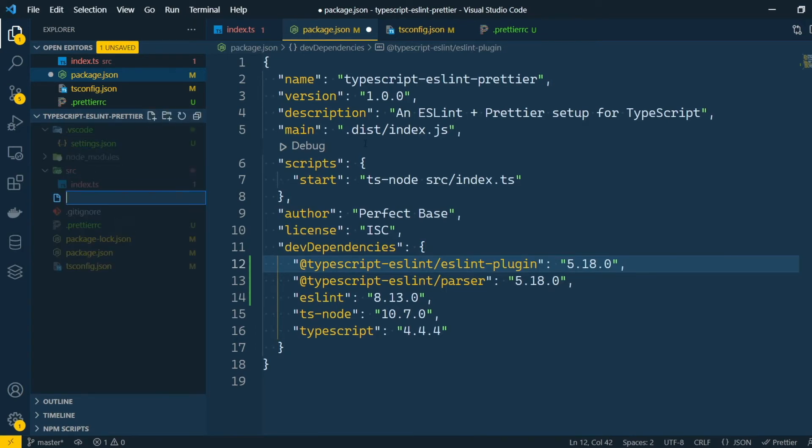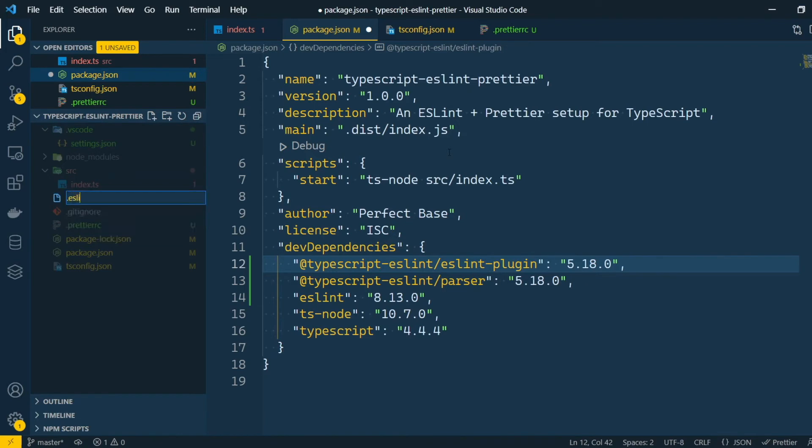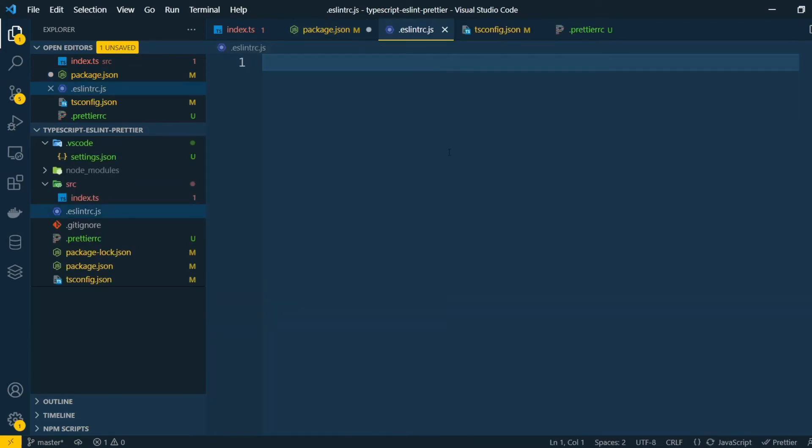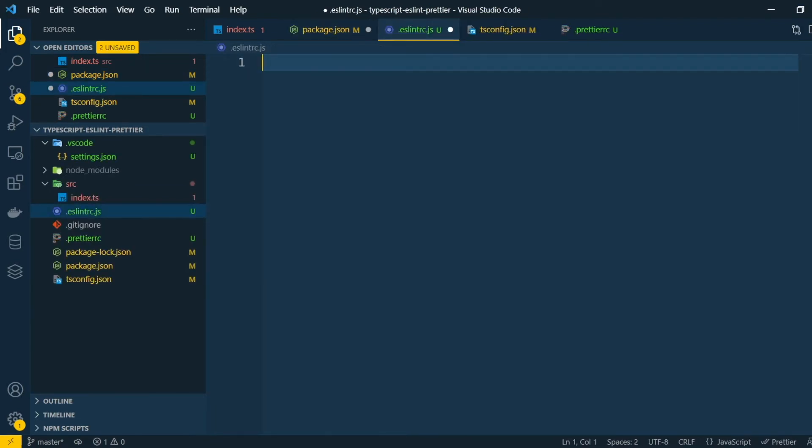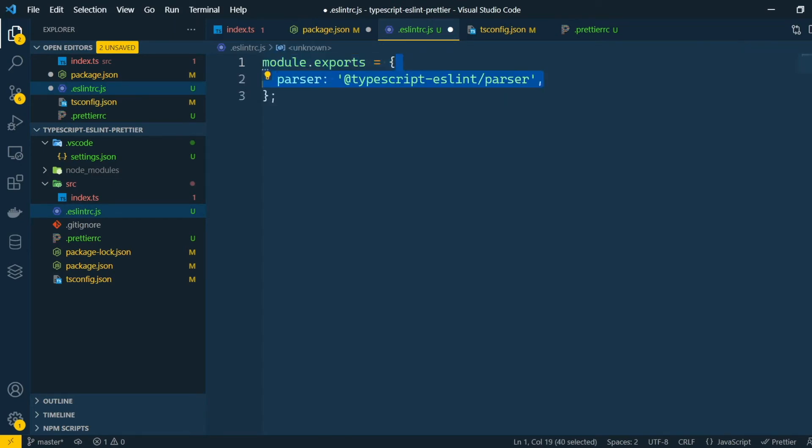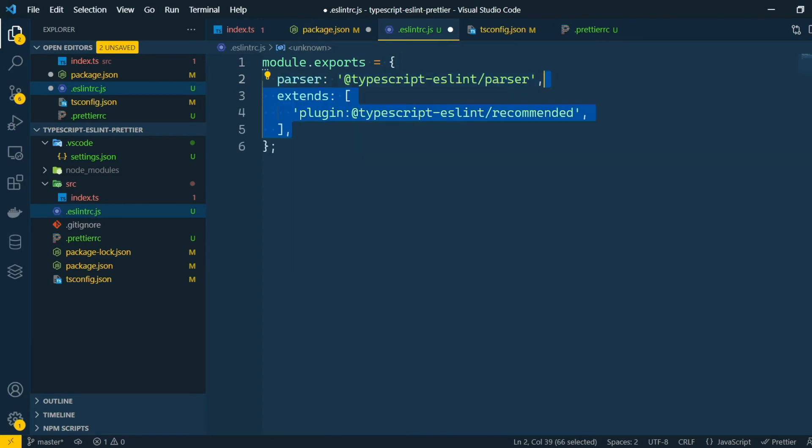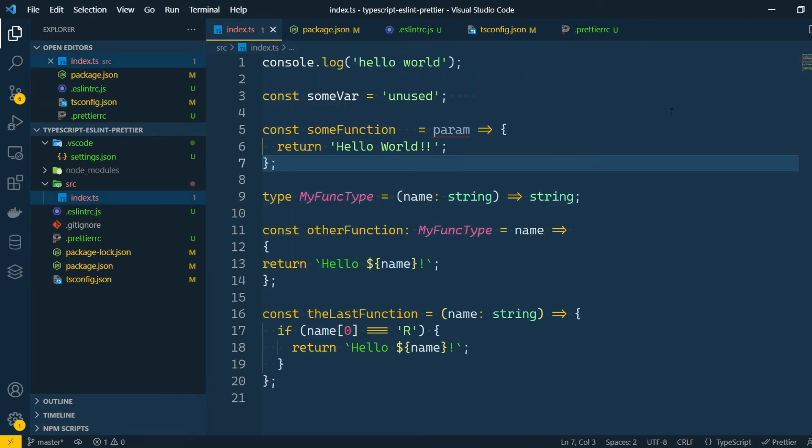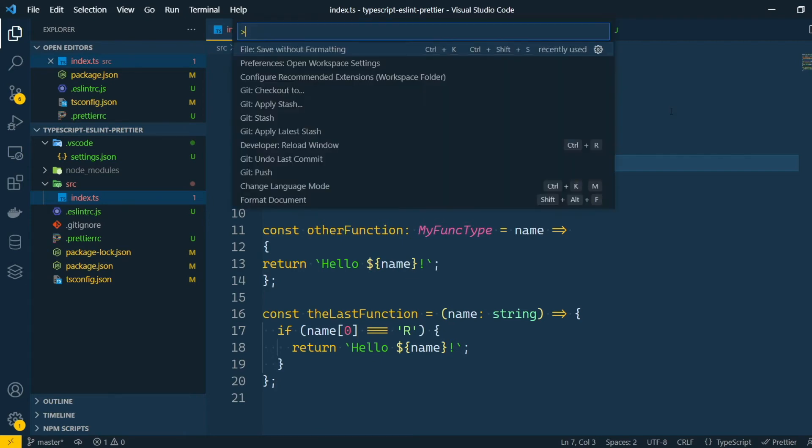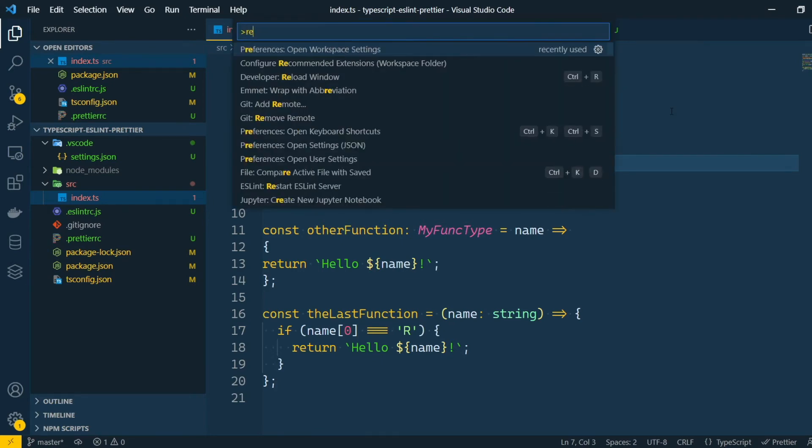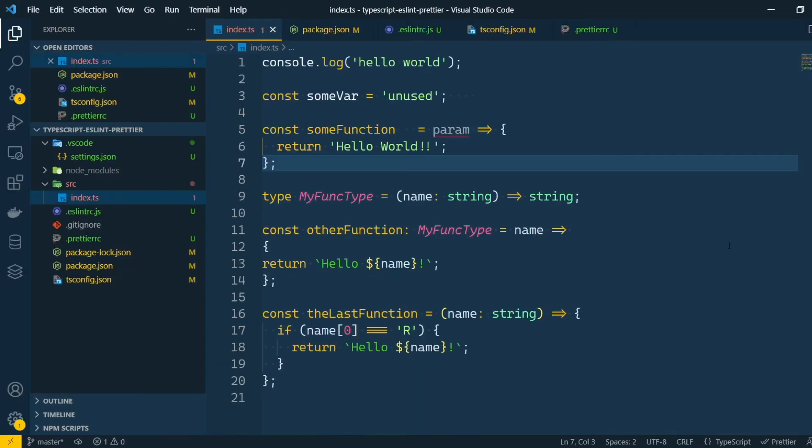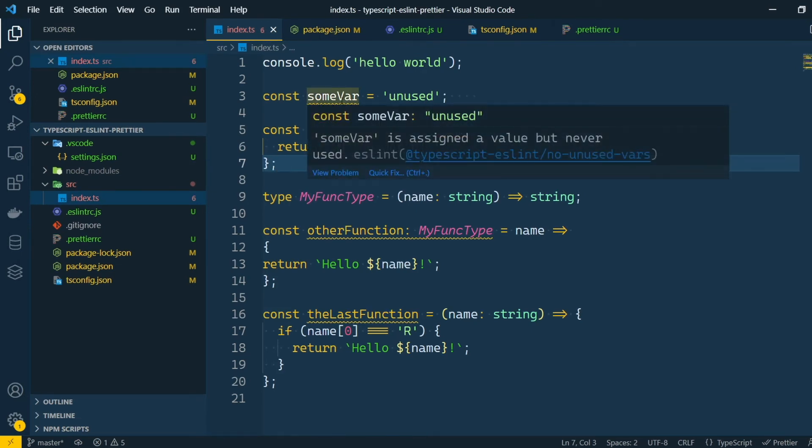Okay, now we can create our ESLint configuration file. This will be a JavaScript file called .eslintrc.js. Let's configure the parser and use the TypeScript plugin to configure ESLint with recommended rules for TypeScript. You might need to reload your VS code for the changes to take effect. For that, just press F1 and search for reload window. By doing so, we can already see some problems. Some unused variables and functions are present in the code.